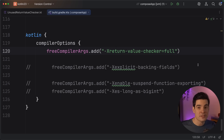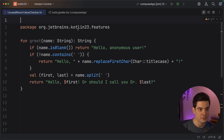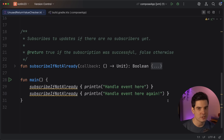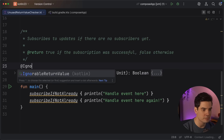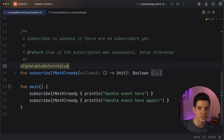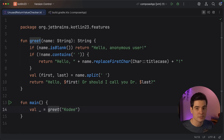You can also mark entire modules at a time as having meaningful return values using the full mode of the checker. If you choose this option, you no longer need to add annotations on top of your files, because all functions will be considered to have meaningful return values by default. Of course, there are cases where functions have ignorable return values, and you can mark these with the IgnorableReturnValue annotation. Functions that return Unit or Nothing are also ignorable by default. Finally, you can also ignore values at the call site by assigning the result to an unnamed variable indicated by an underscore.